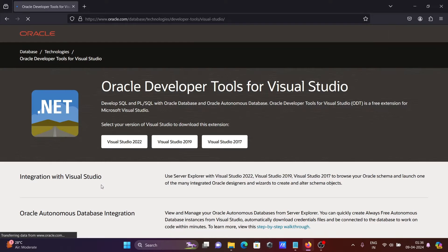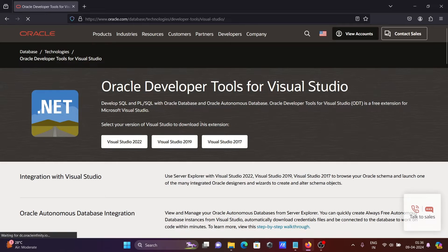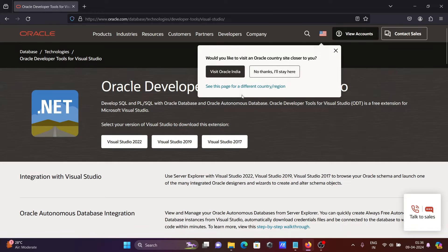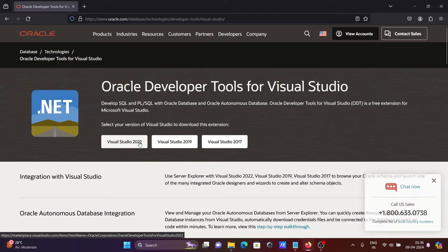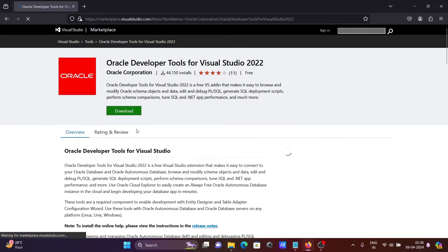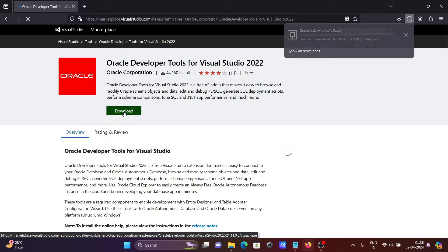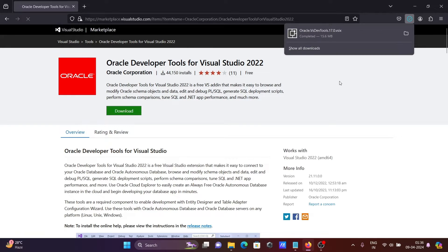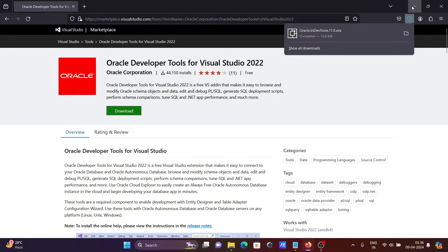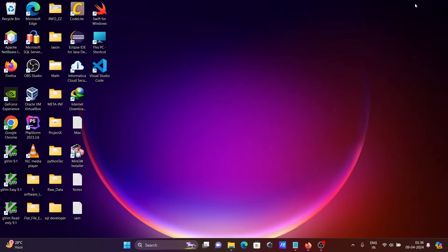Click this, then you can see Oracle Developer Tools for Visual Studio that's available for 17, 19, and 2022. So click on Visual Studio 2022, after that click on download. So the software downloaded successfully.